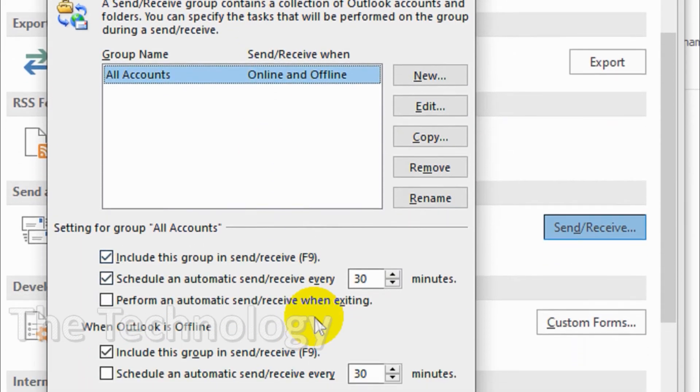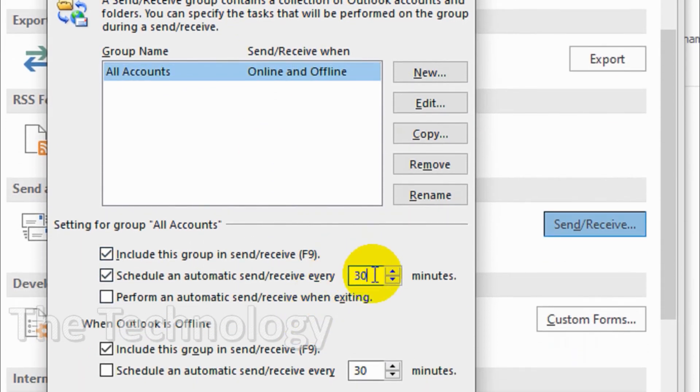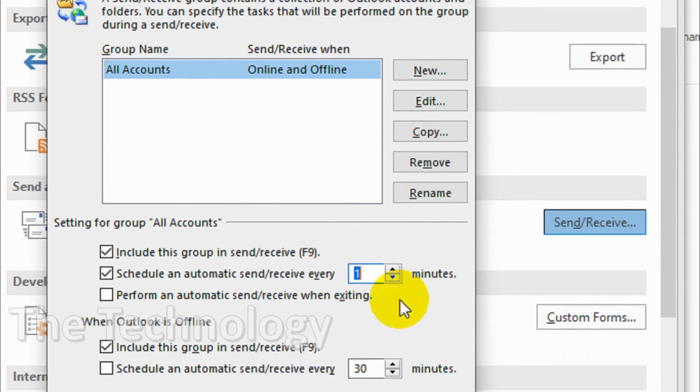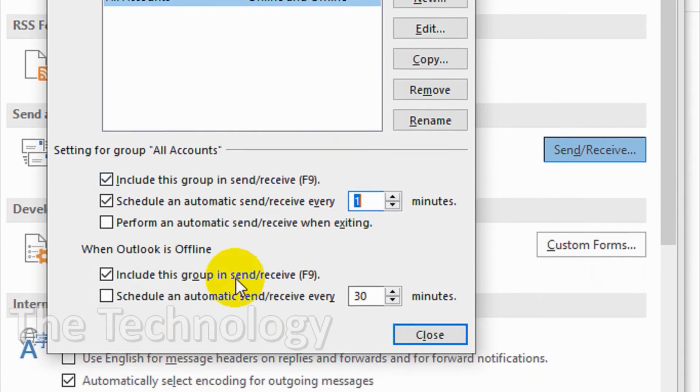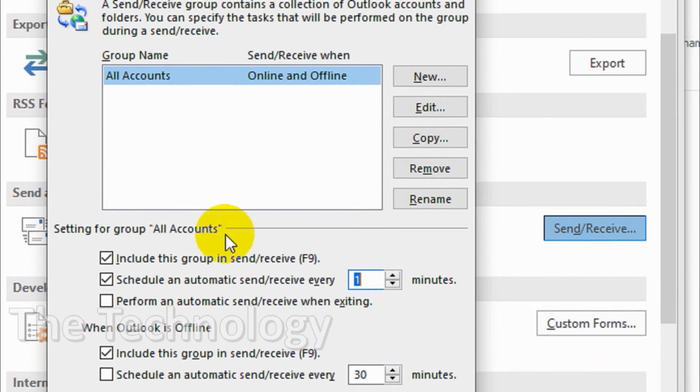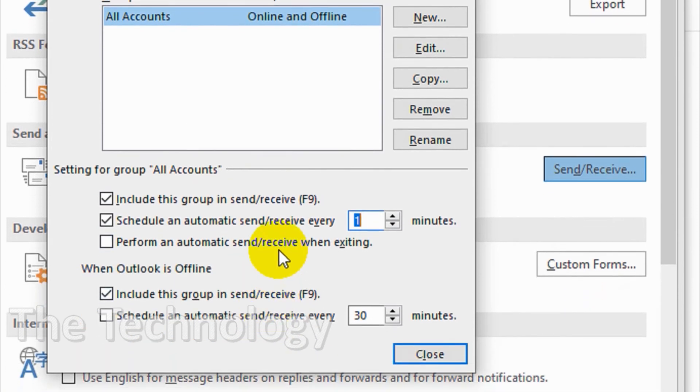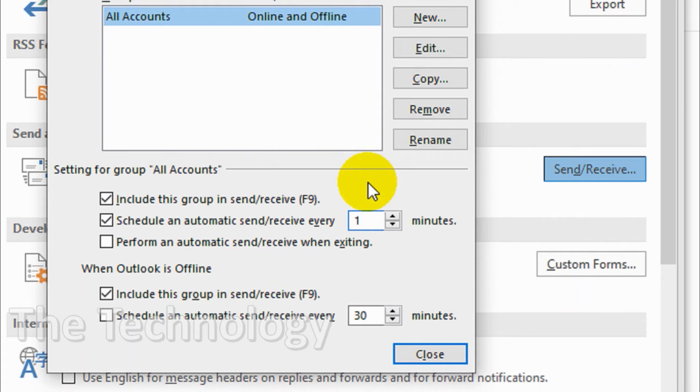30 minutes is like half an hour. It's not a good duration if you are an important person or need to reply to emails immediately.